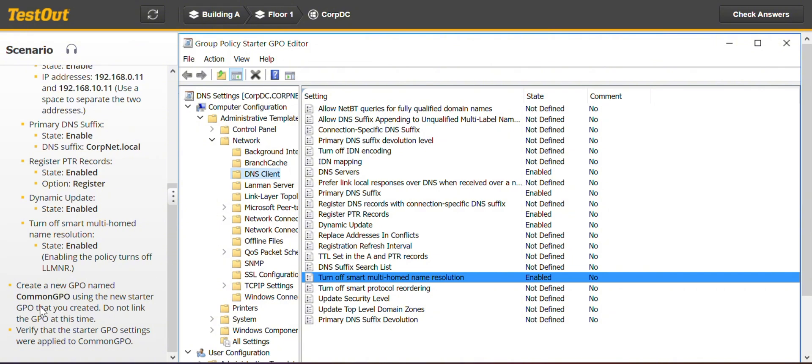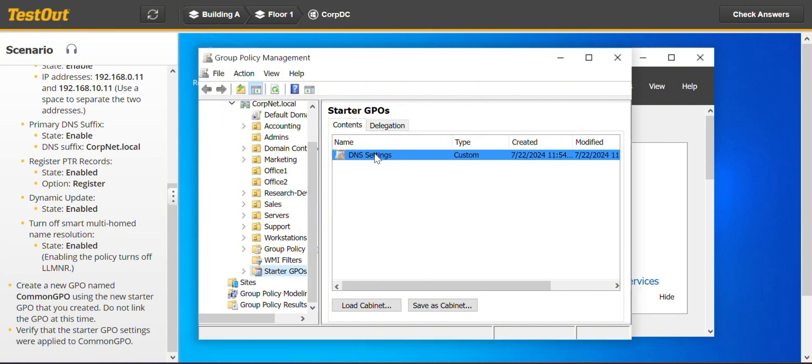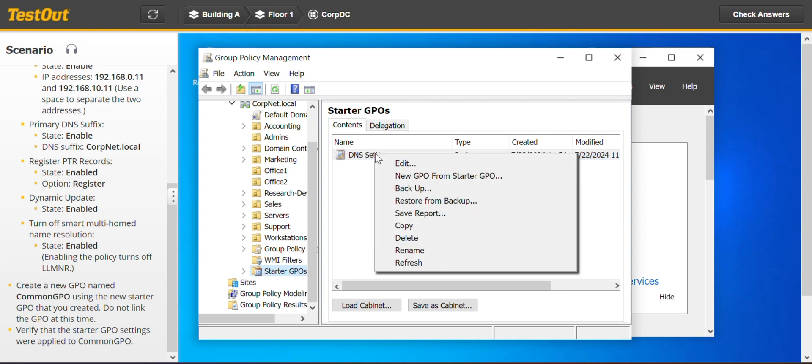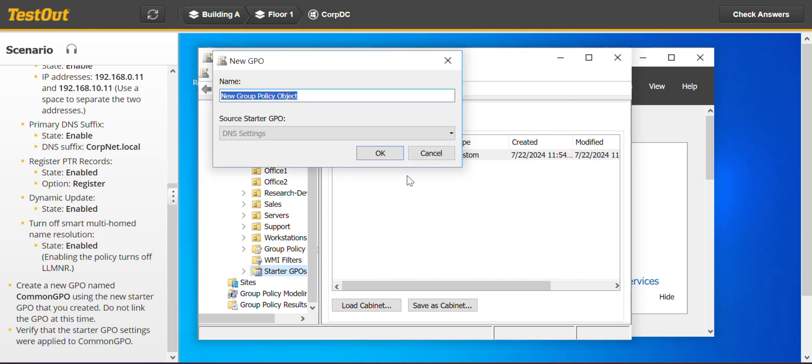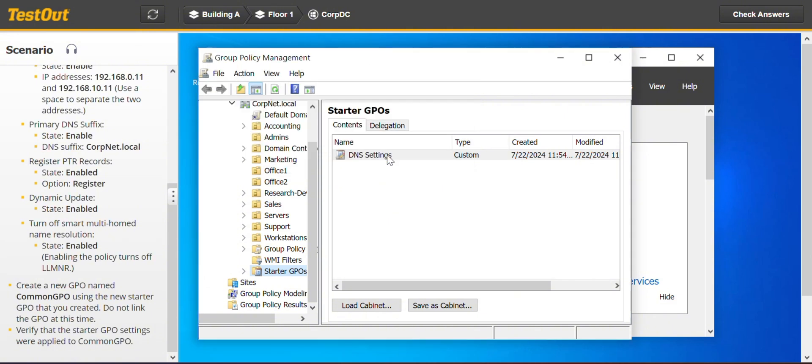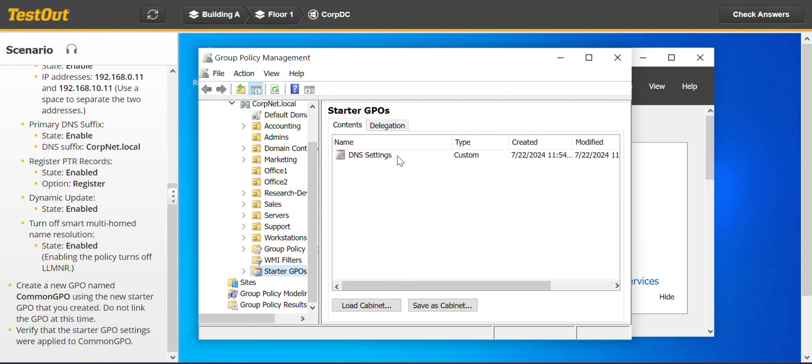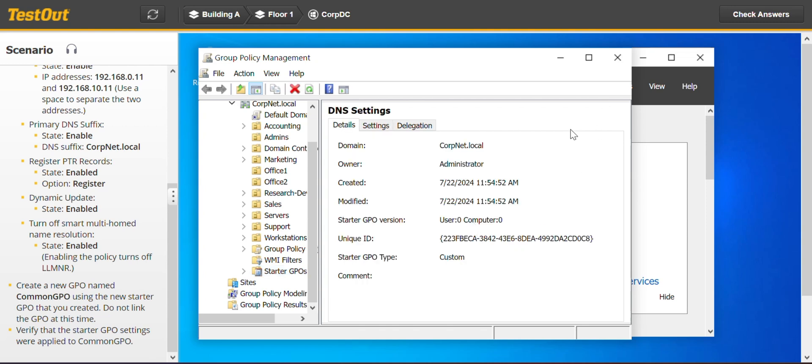So the next task says create a new GPO named common GPO using the new starter GPO that you created. And from the new starter GPO, you right click and go now to create a new GPO, which is what we are doing. And I just copy and paste. OK. And I think we are good.